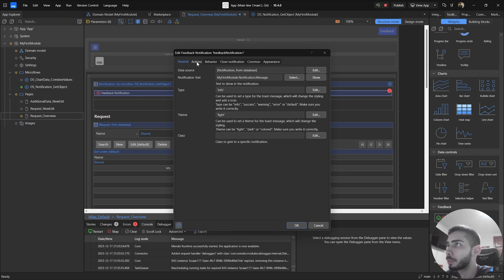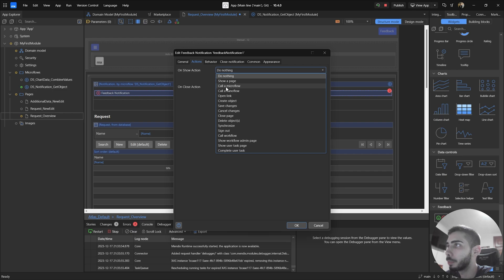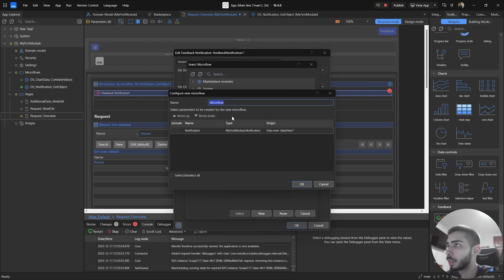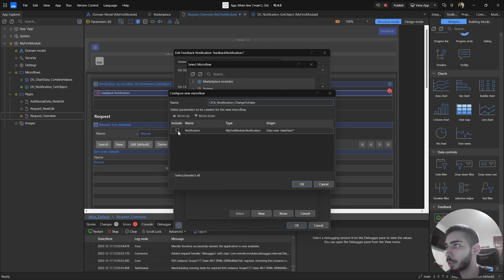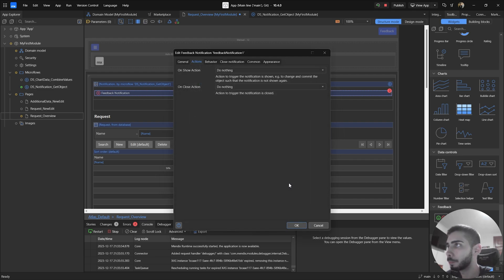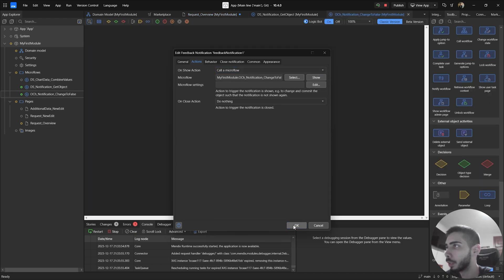We also have different tabs for the actions: on show action and on close action. For this tutorial, I'm going just to use the on show action. So select here, call a Microflow. Let's create a new one. Name: we're going to write on change notification and change to false. We are going to use this Microflow to set the value to show to false. Let's include the notification object. Click okay. Click to show. And click okay.